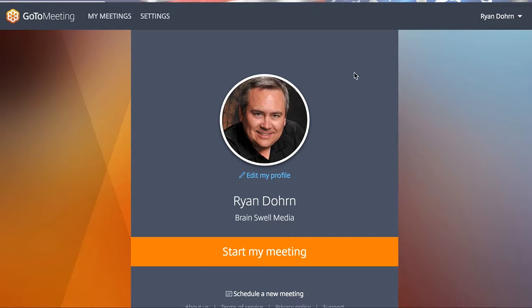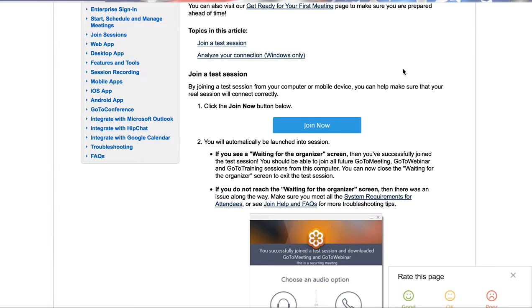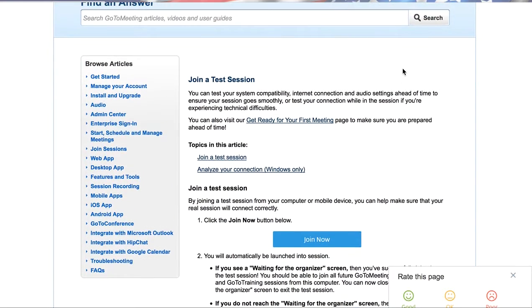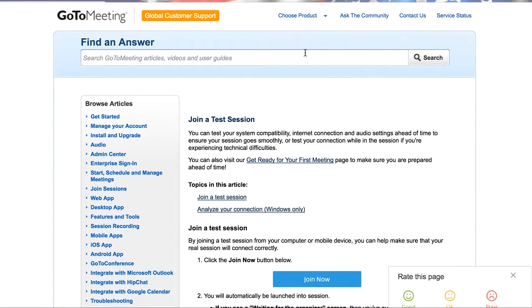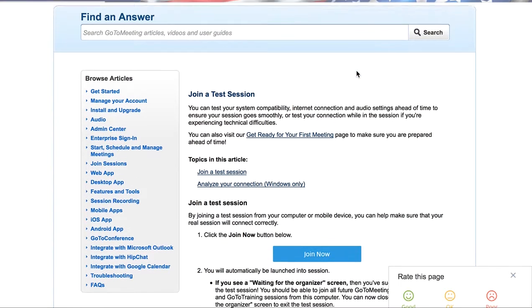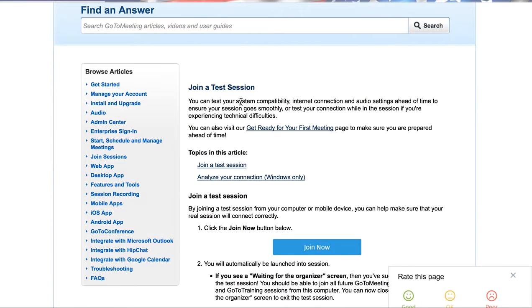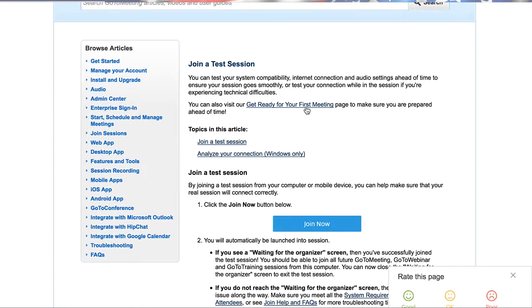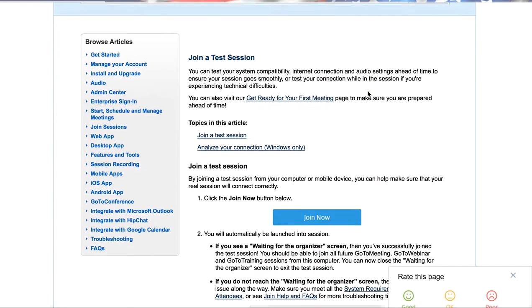So the first thing is, I sent over to you a test link. When you go to that test link, it's going to take you over to the Citrix GoToMeeting test page. At the top it simply says GoToMeeting. As you scroll down, you'll see Join a Test Session, and there's also a link here — Get Ready for Your First Meeting — so you can click on that as well.